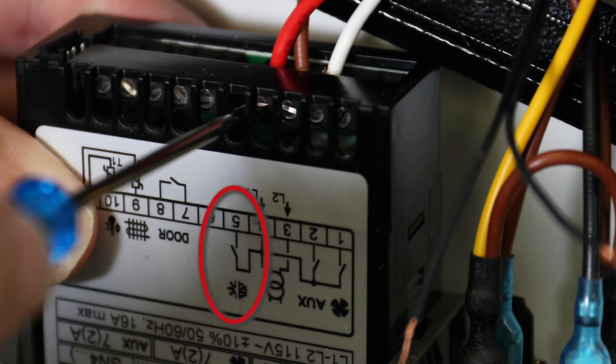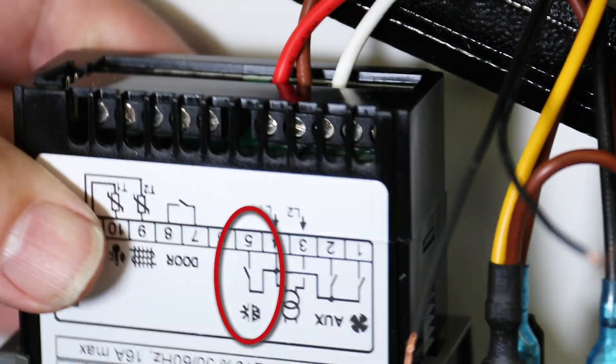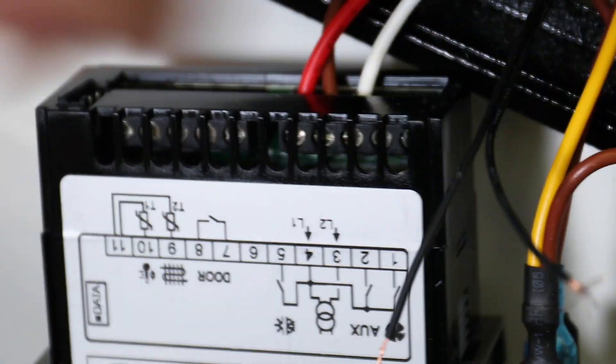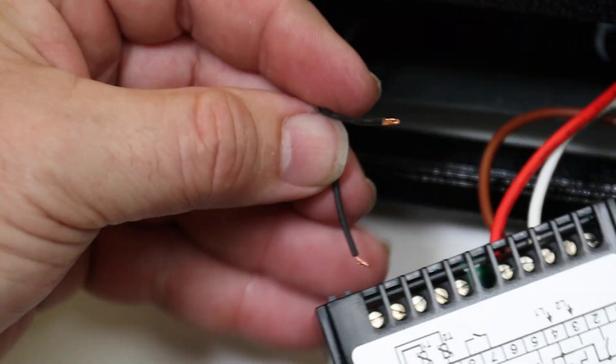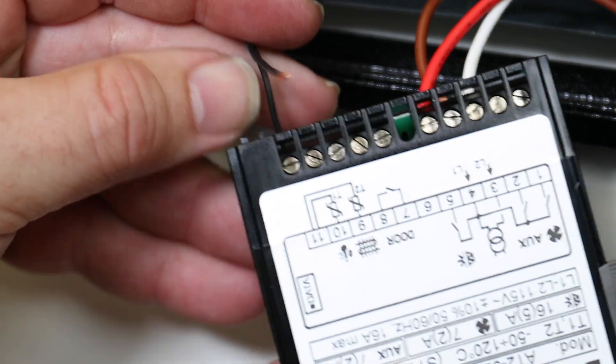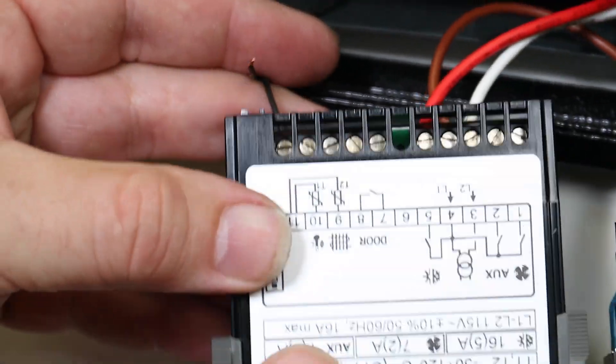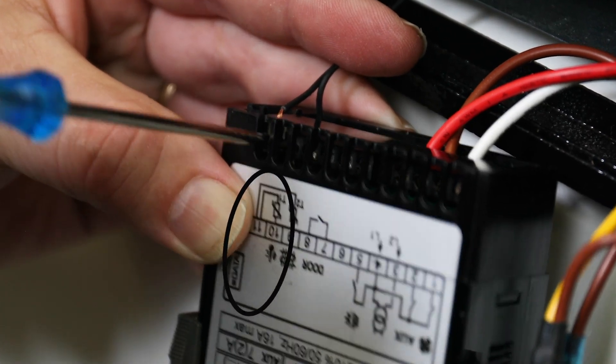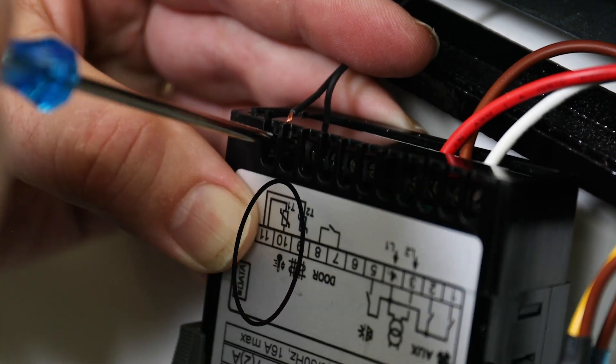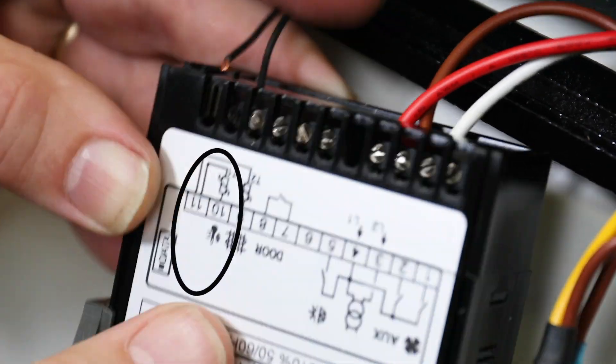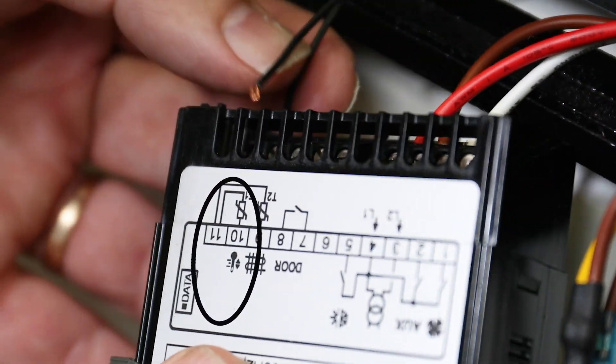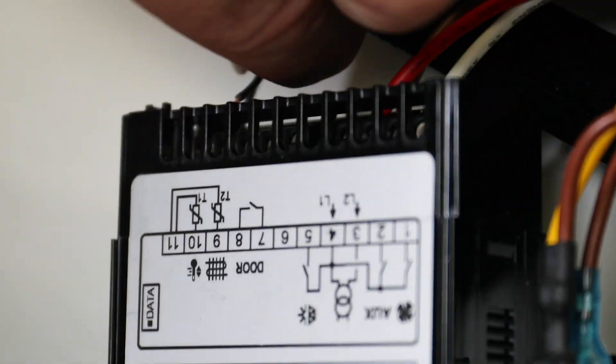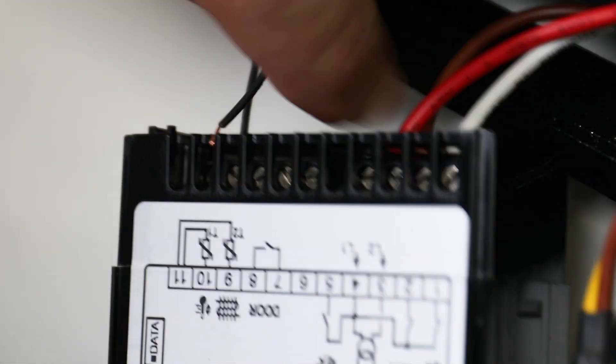The refrigerator we are using for this video only uses one sensor, so the sensor probe leads will connect to terminals 10 and 11. Then place each wire into the respective terminals and use the screws at the top to tighten each connection. Tug on each wire lead to make sure they're secured.